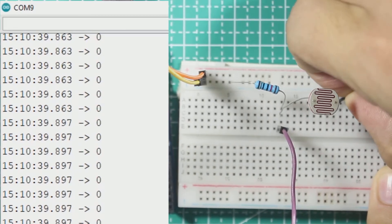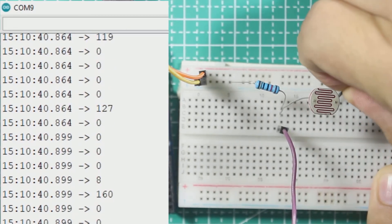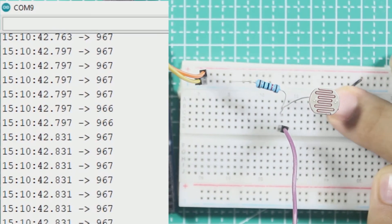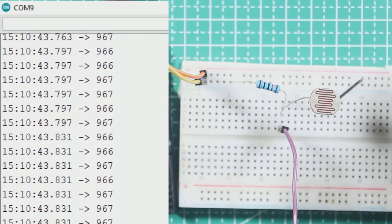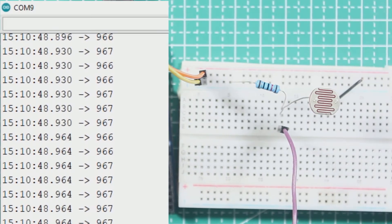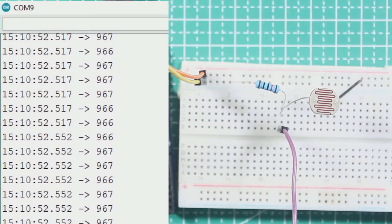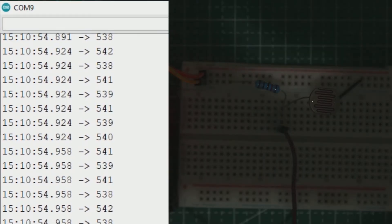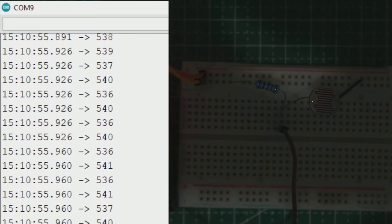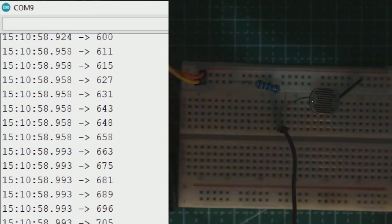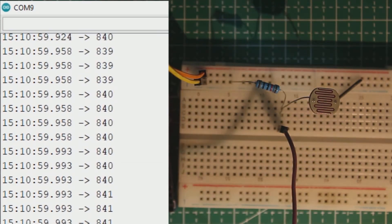When my lighting is on, the ADC is about 967. When I turn off the lights it got about 500, and then I use my phone flashlight.